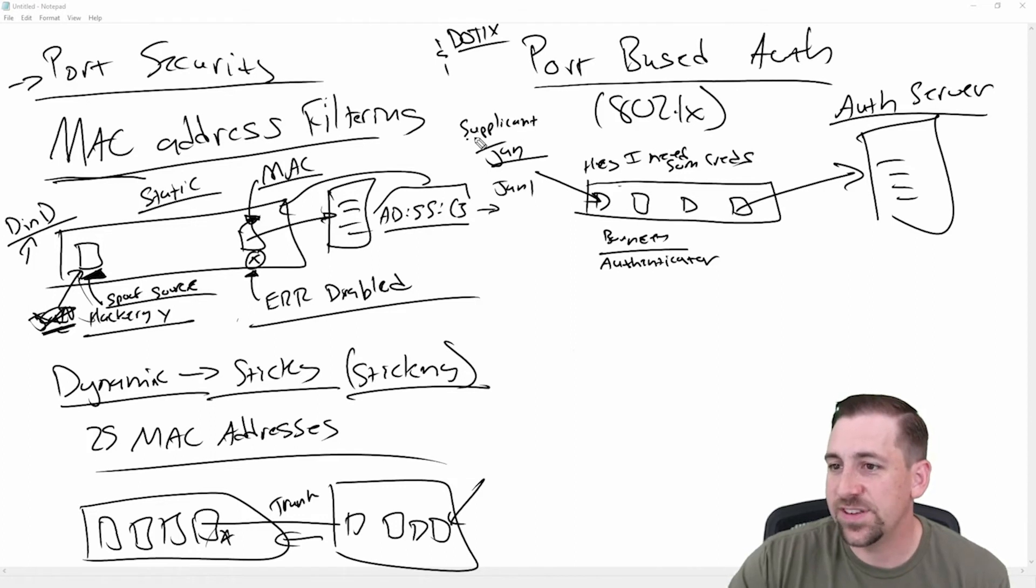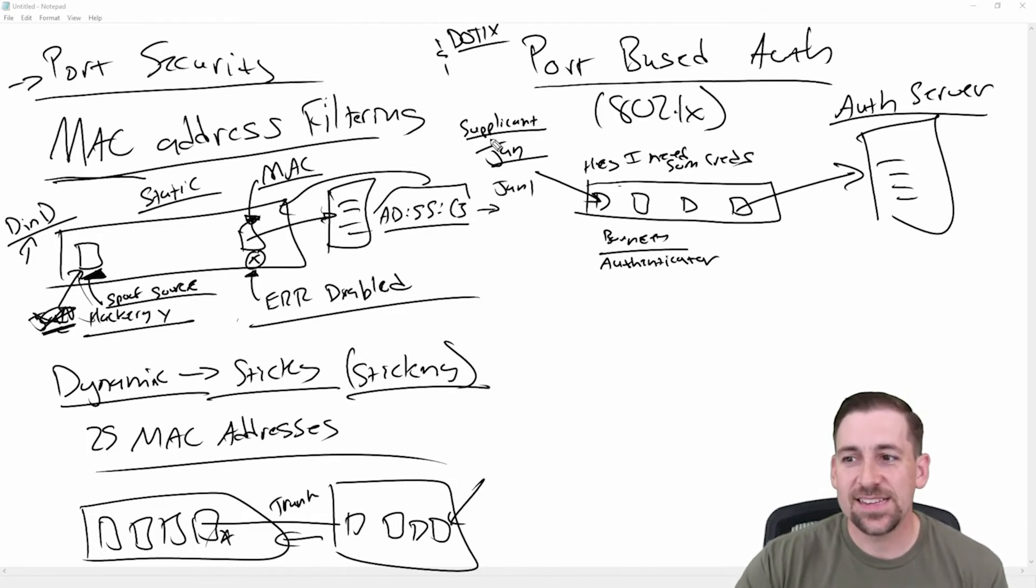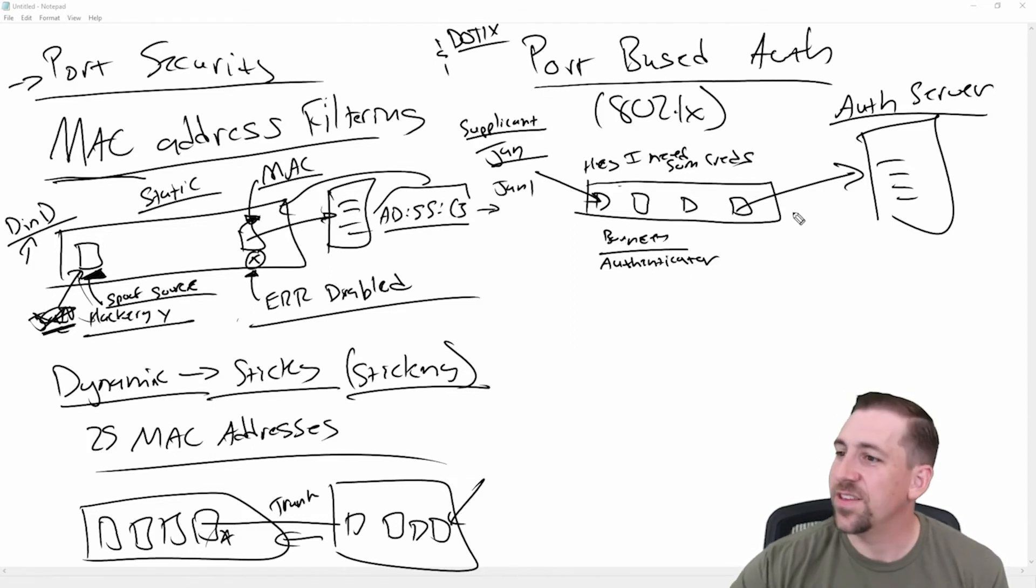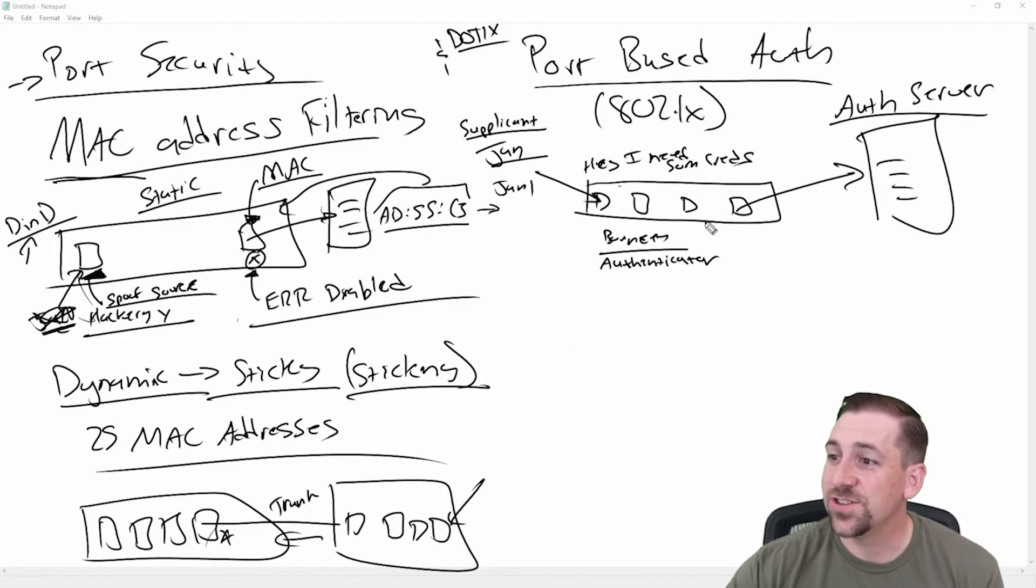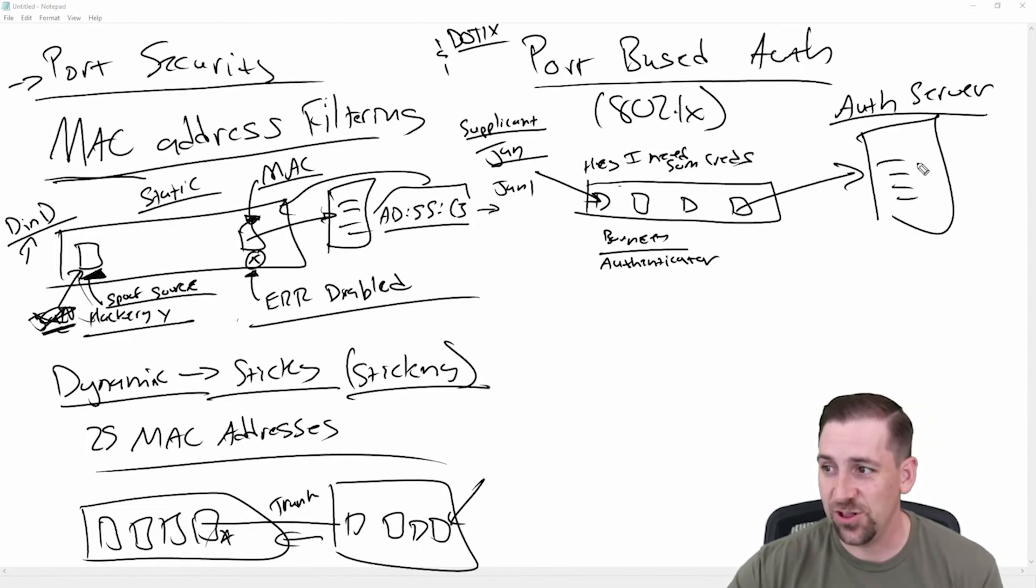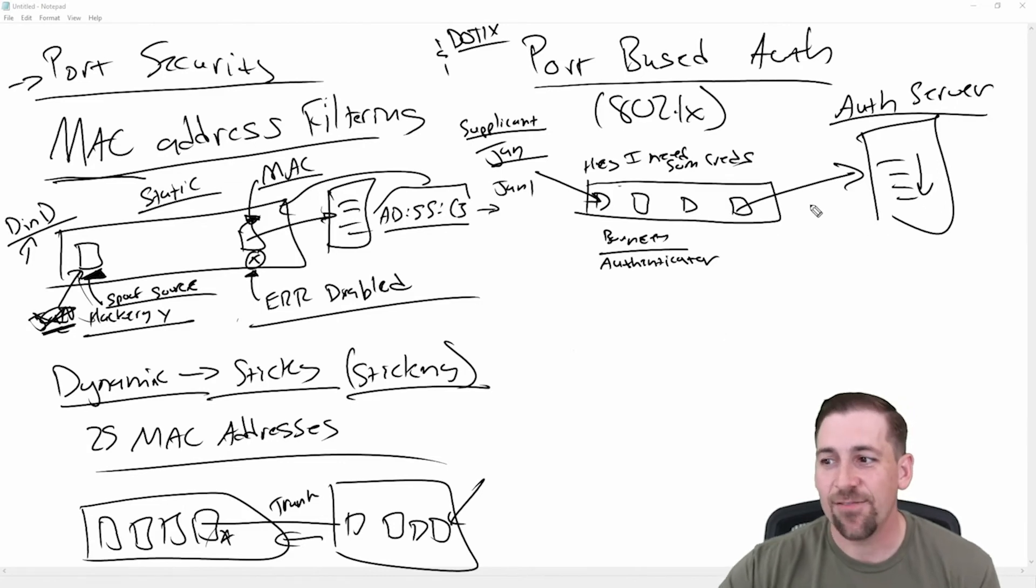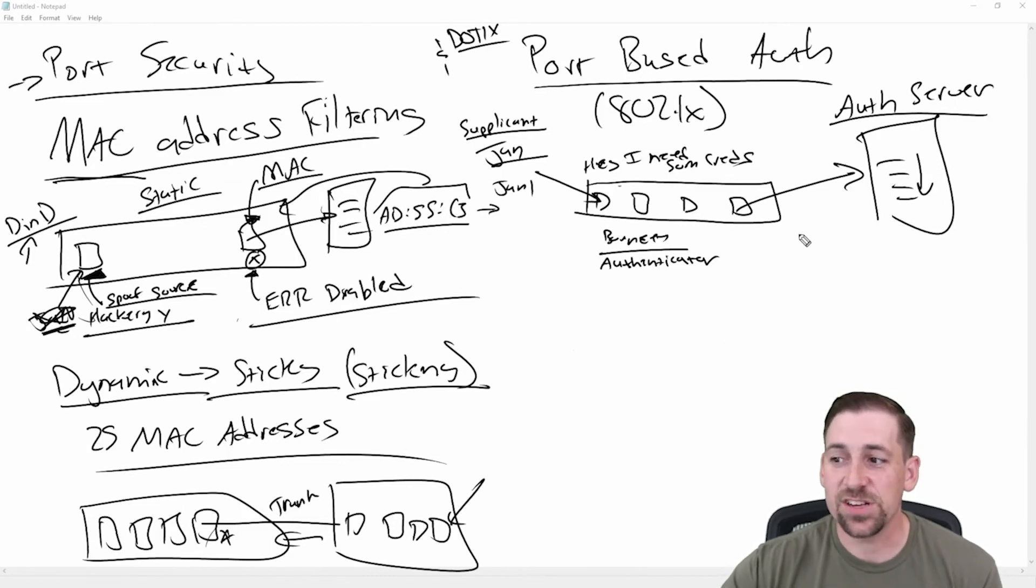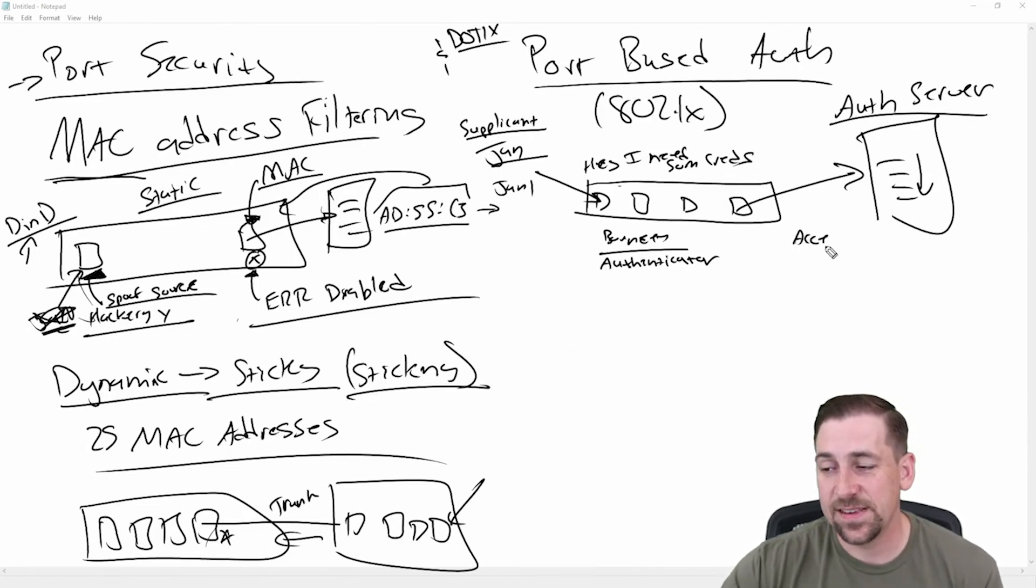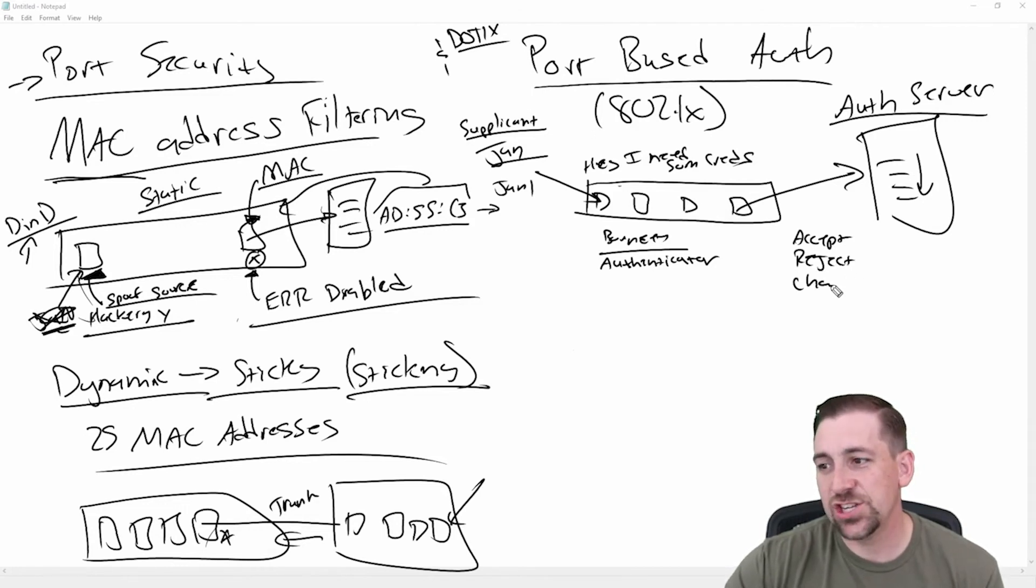Supplicant passes information to the authenticator. The authenticator transmits that authentication credentials to the authentication server. The server looks them up and says, yay or nay. And there's actually a response. It's accept, reject, challenge.